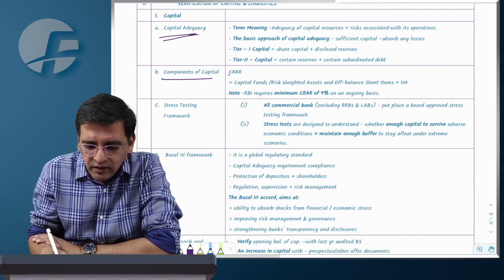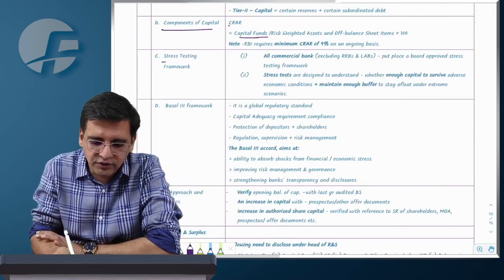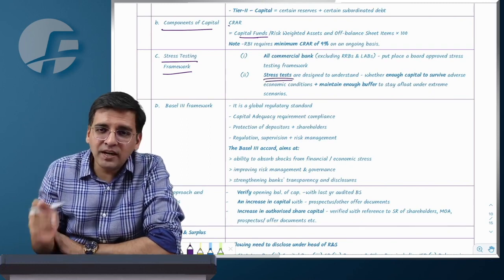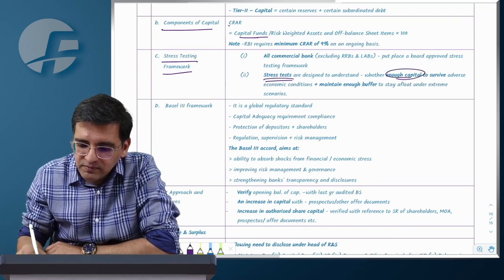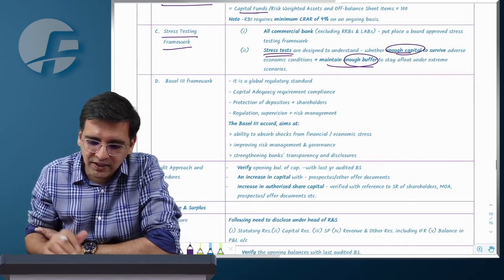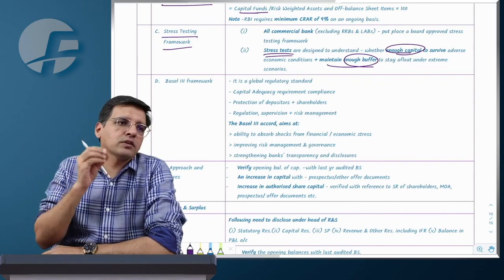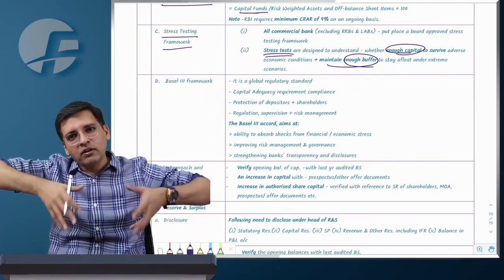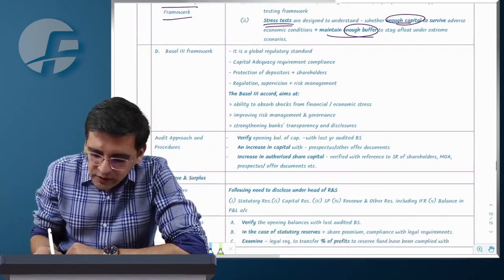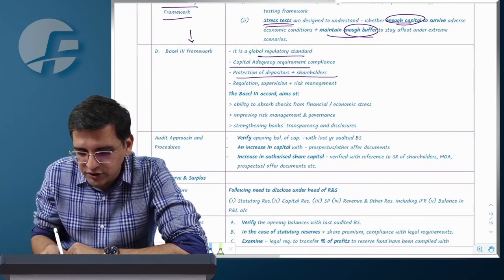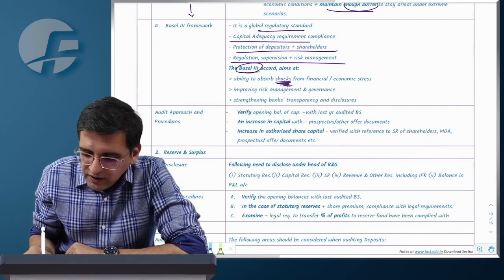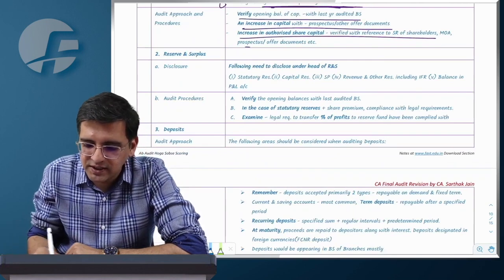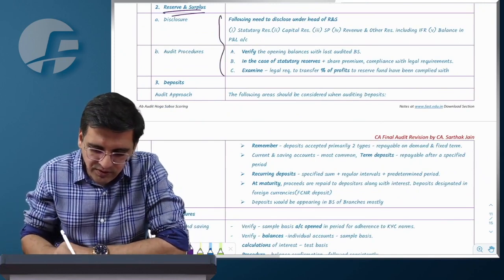Basel 3 framework ensures that banks have adequate capital to absorb stress — if many depositors withdraw simultaneously or large bad debts arise, the bank should still be able to service obligations. Some of the bank's own funds must be involved to lend further. Basel 3 covers: capital adequacy requirements for depositor and shareholder protection, risk supervision and management, and transparency/disclosure norms. Audit approach for capital: check authorized capital per MOA, changes in capital, and reserves and surplus through usual procedures. For deposits — demand deposits (current/savings accounts) and term deposits (fixed/recurring deposits). For current/savings accounts: check KYC for all accounts opened to prevent money laundering, verify closing balances, check interest on sample basis, obtain balance confirmations, and be alert to debit balances in current accounts.